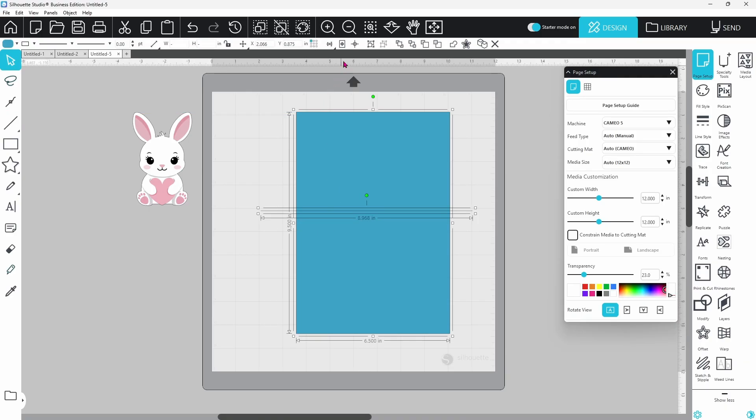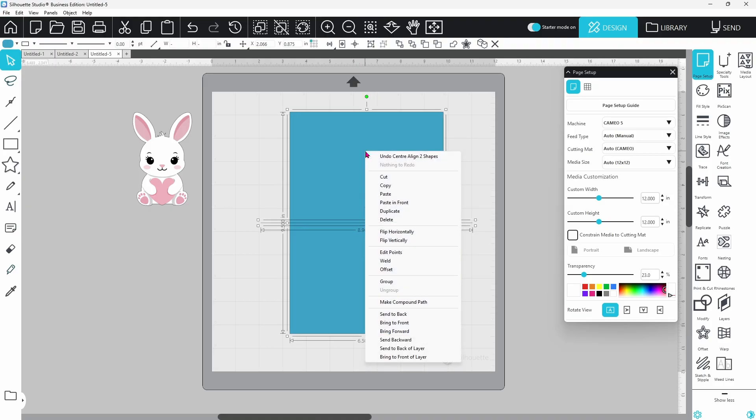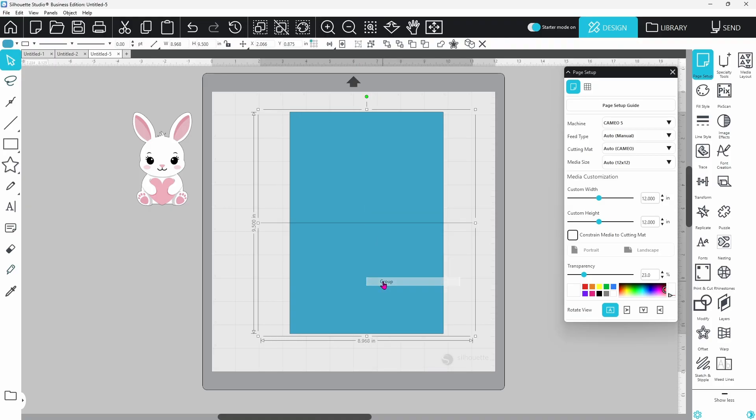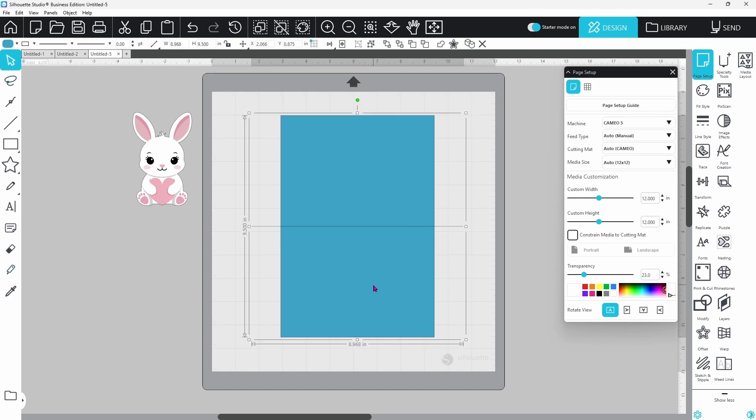Let's select both of these and center, and I'm going to right click and group these together just so they don't move around on us for right now.